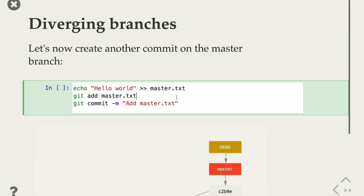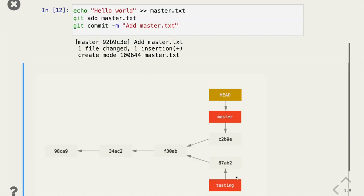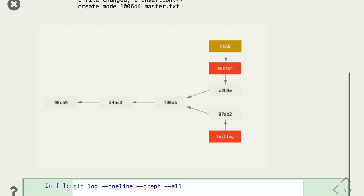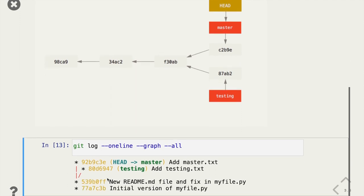Branches can diverge — this is where the name comes from. From one point you can have many branches of history. We're on the master branch and create a new commit adding a new file, but we've added the commit to master, not testing. Now testing and master are like siblings — they both have the same parent. We added a commit in testing and a different commit in master. Master added the master file, testing added the testing file. Looking at the graph, we see these two branches diverge — they have a shared parent and each created a different commit on top of that, with HEAD currently pointing to master.